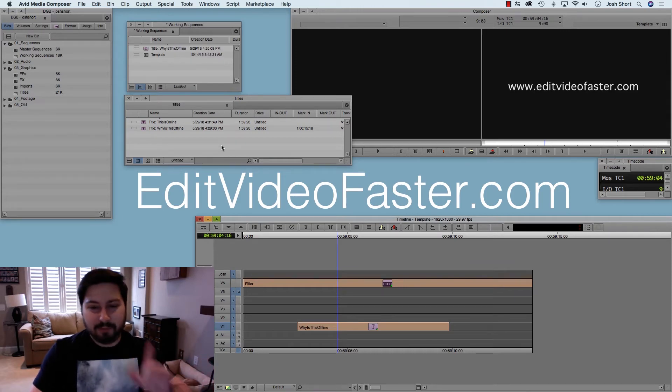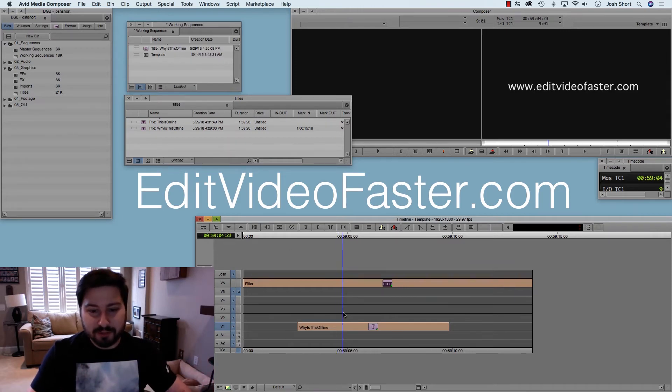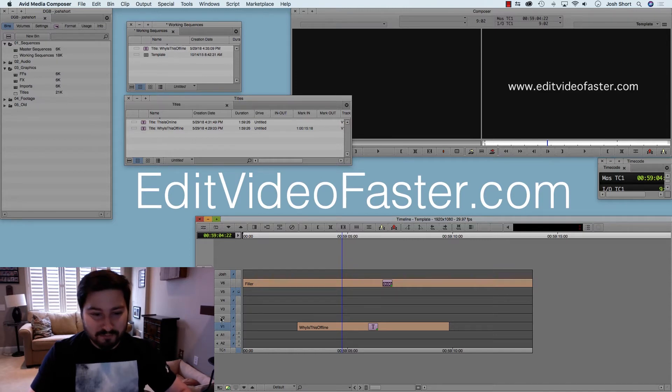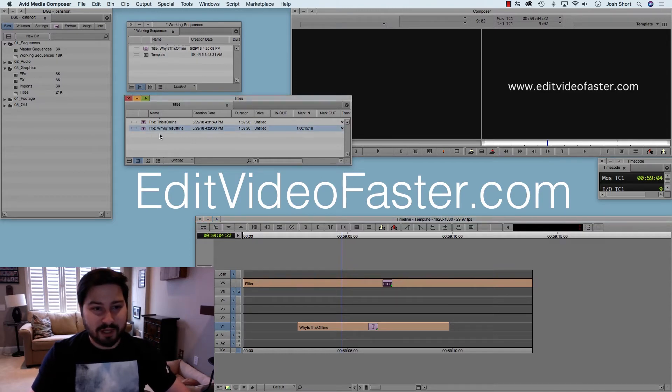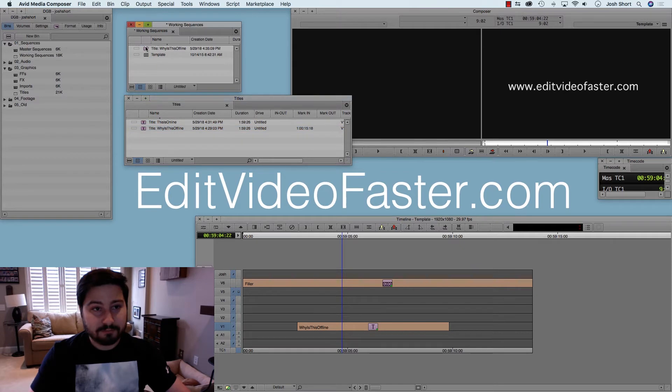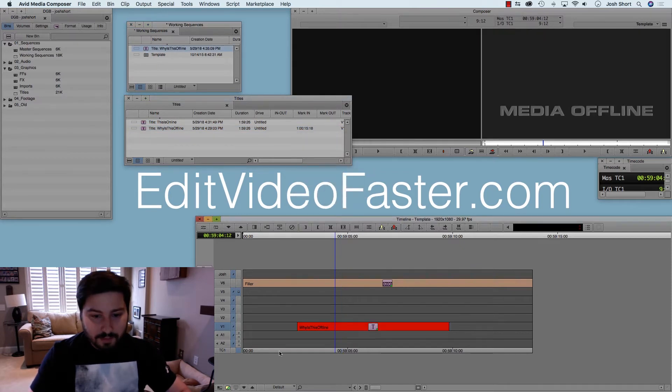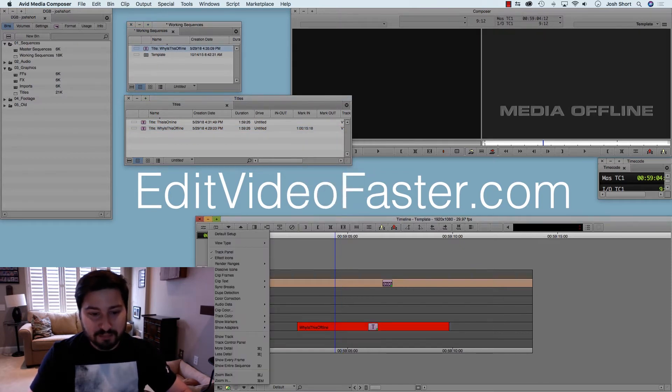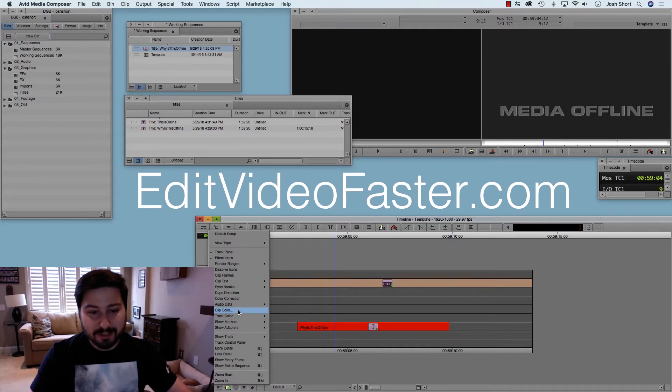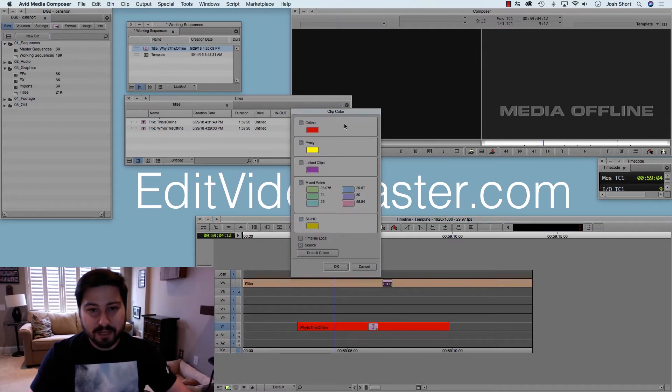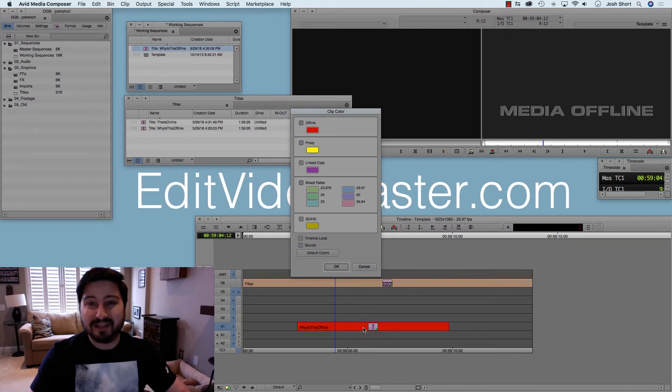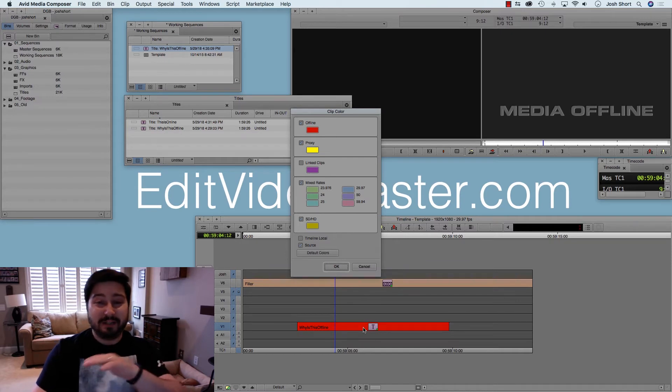And by the way, real quick, for you to be able to tell if something is offline, let me just make this offline again. Go down to your fast menu here, go to Clip Color, and make sure that offline is checked. And that way, anything that's offline in the timeline will show up red.